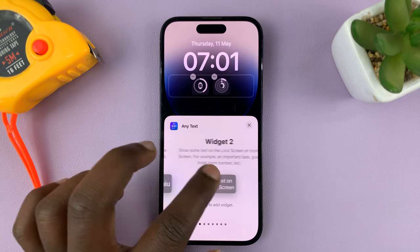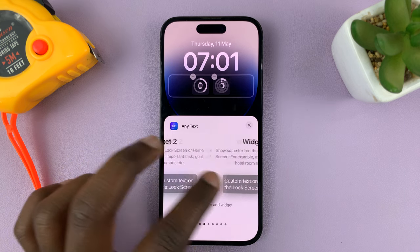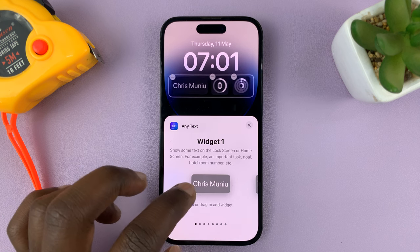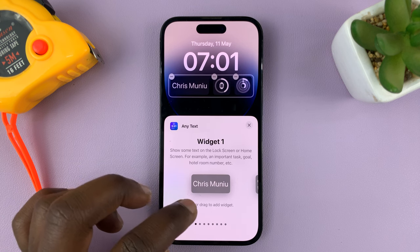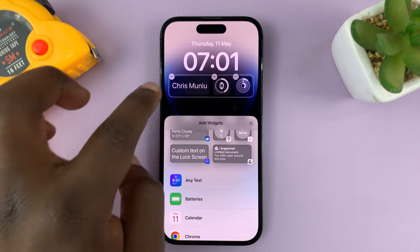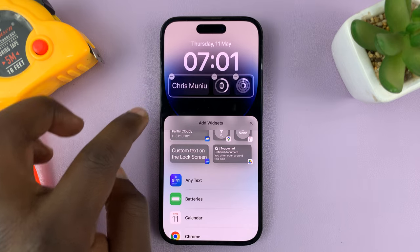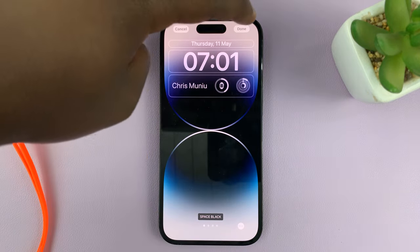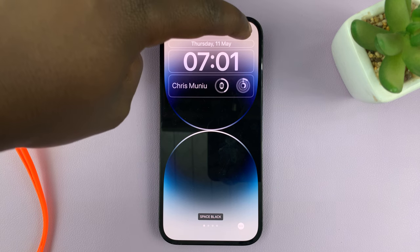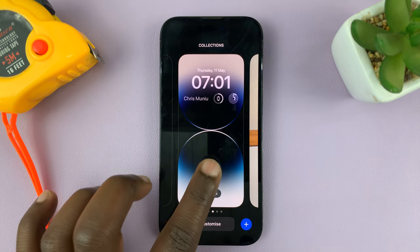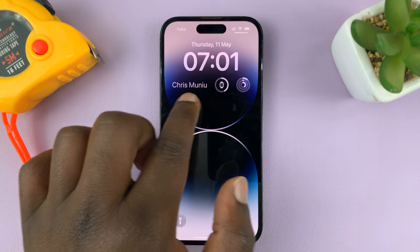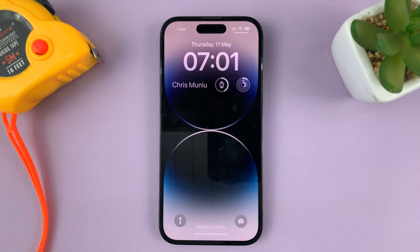Tap on the Any Text widget and you'll see all your widgets. Choose the first widget — it has my name — and add it there, then close. You can see the widget now shows my name. Close again, tap Done in the top right corner to save, and then tap on the lock screen. Now you can see my name on the lock screen of my iPhone.